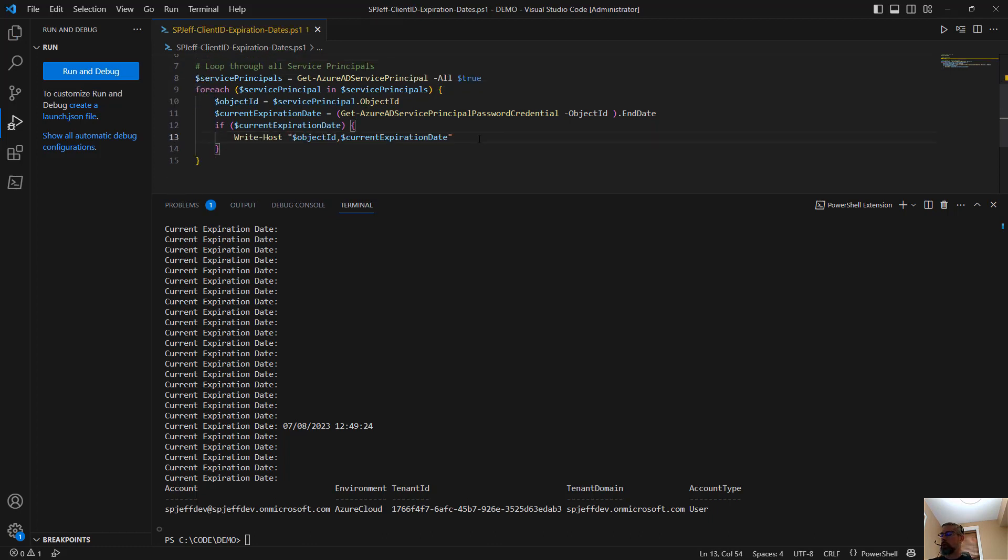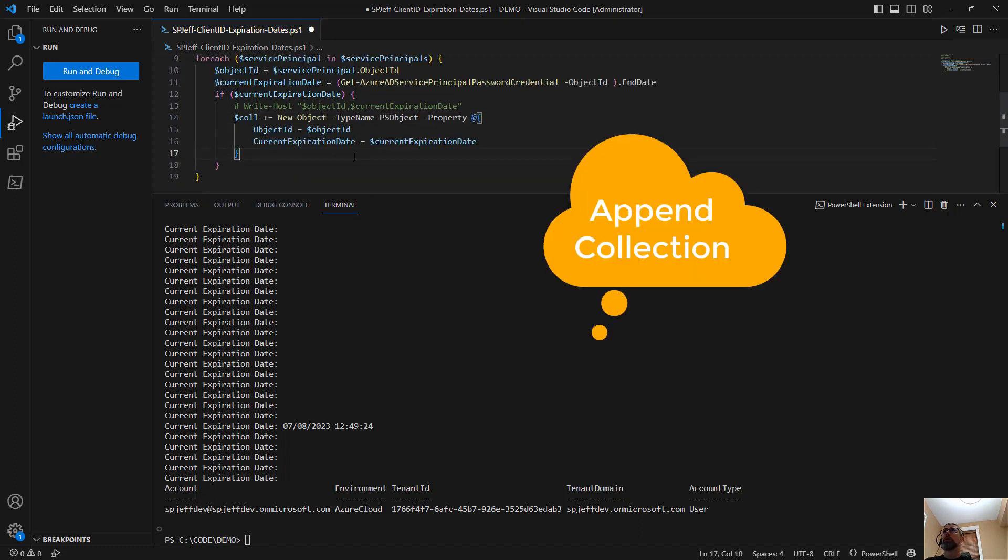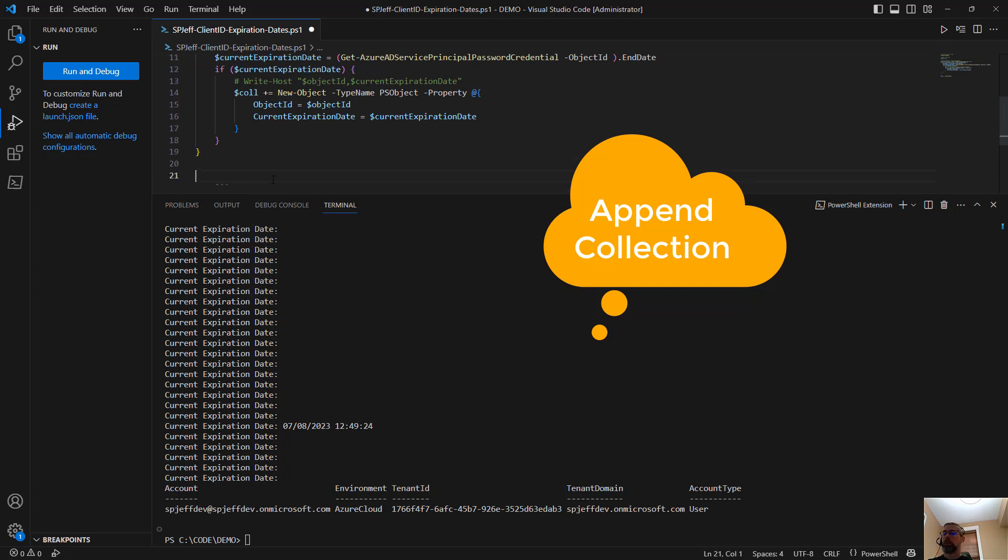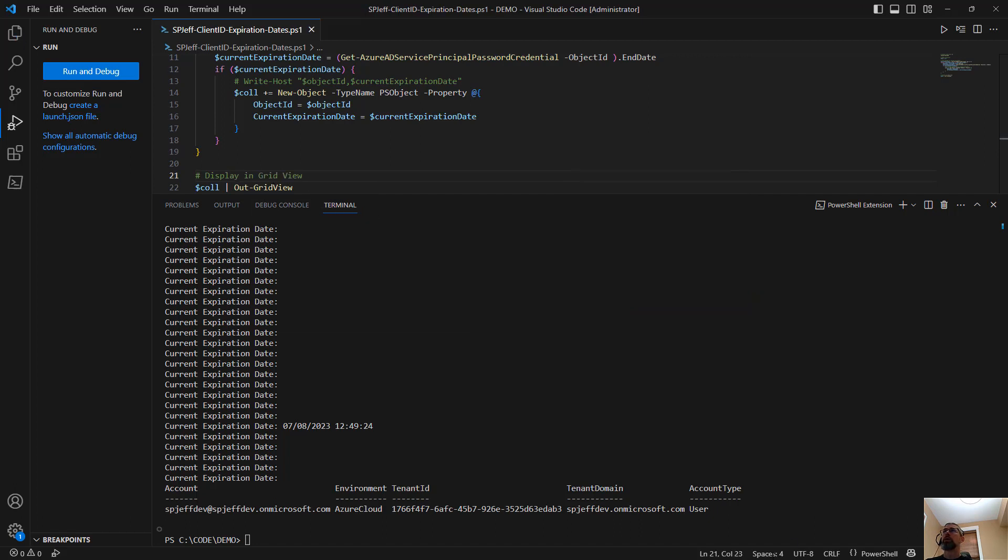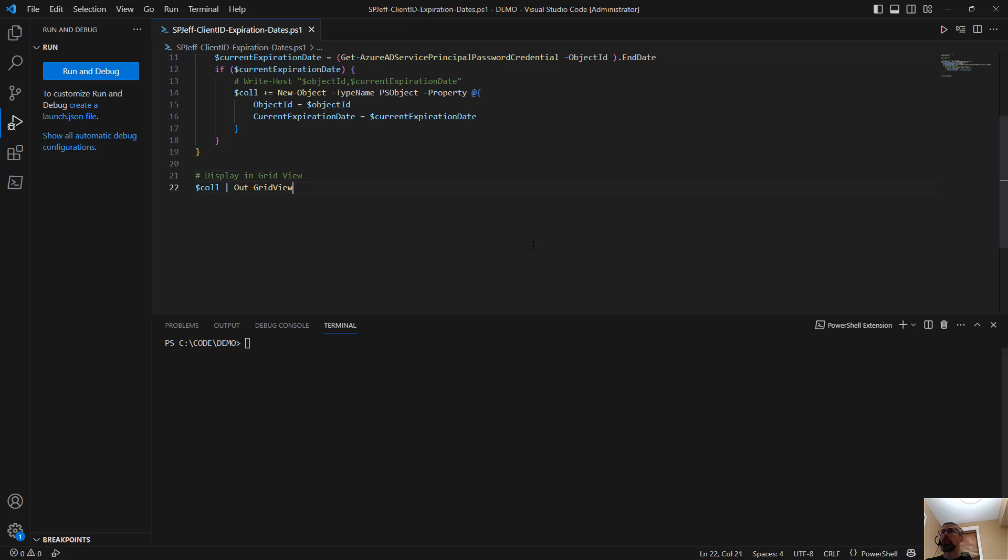We're going to loop through service principals. If we have an expiration date, let me turn that off. And what I'll do is dollar collection new object. There it is. Appending to each. And dollar collection out grid view. And we'll do the display and grid view. That gives us something a little more tangible to work with.